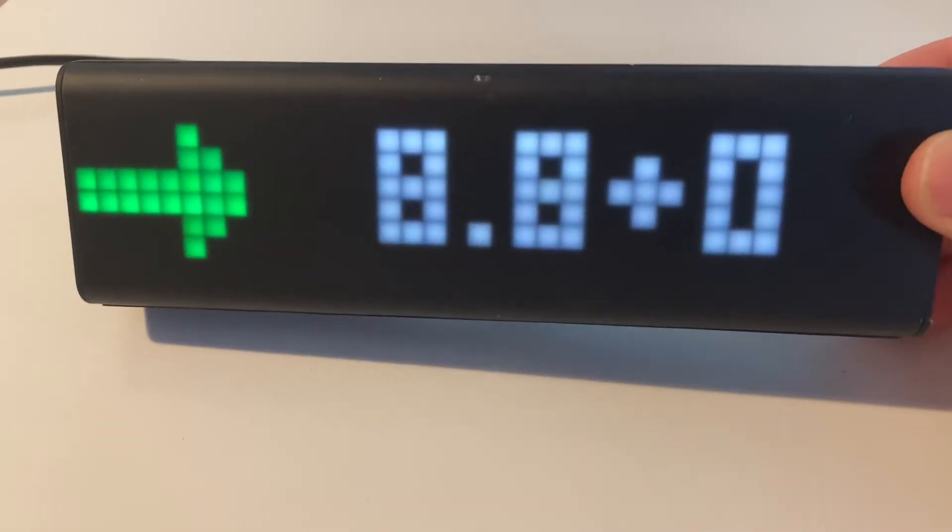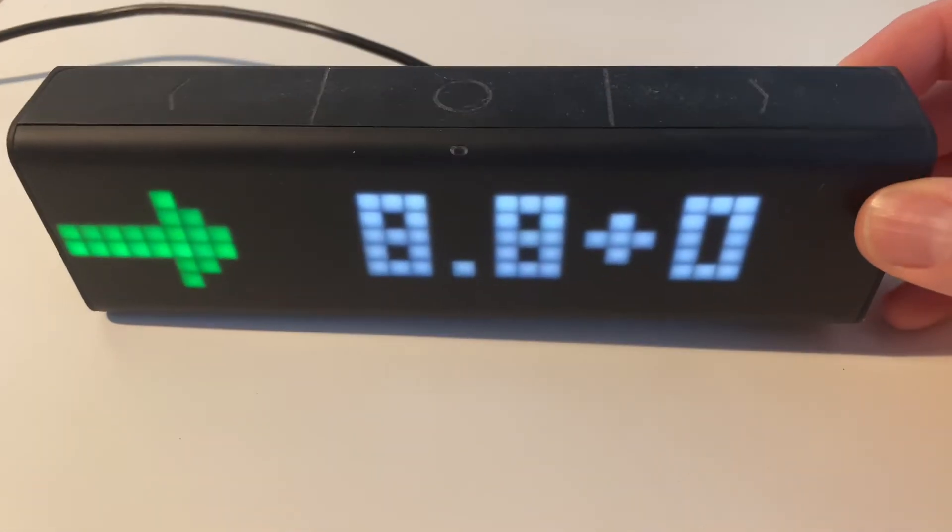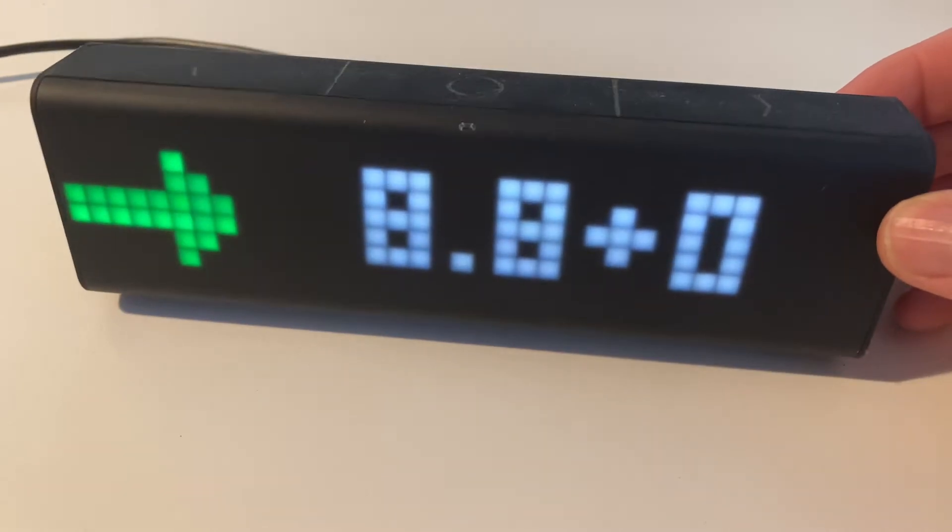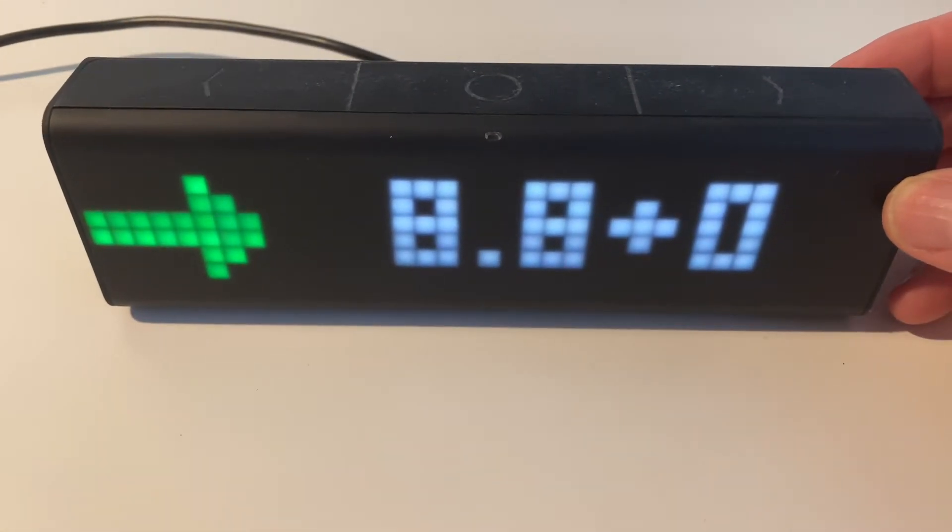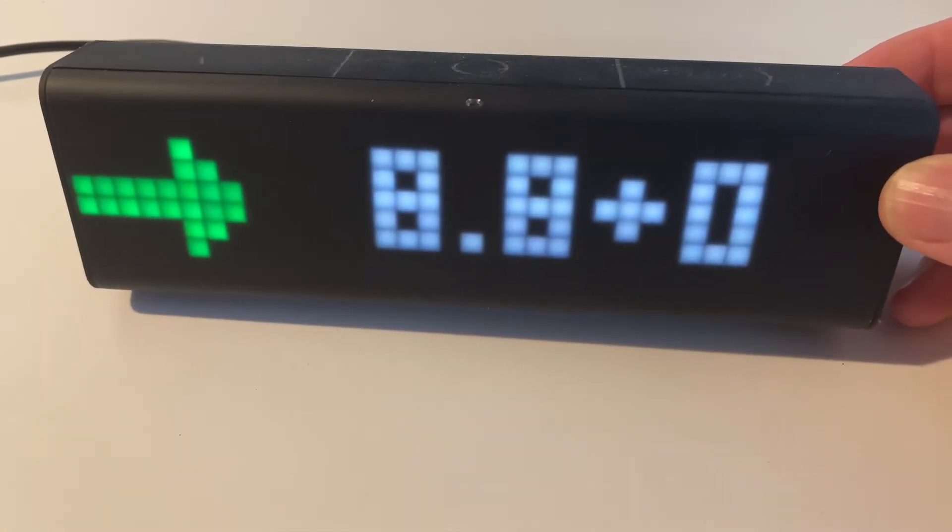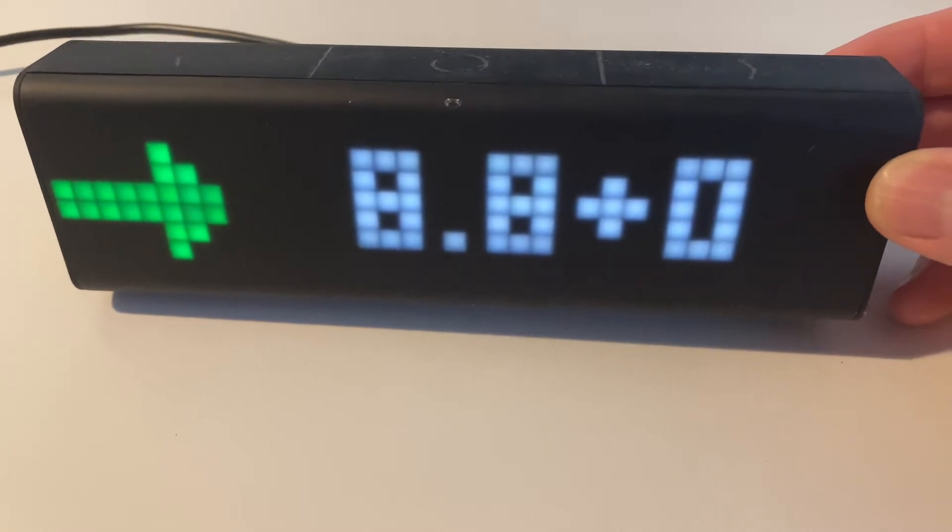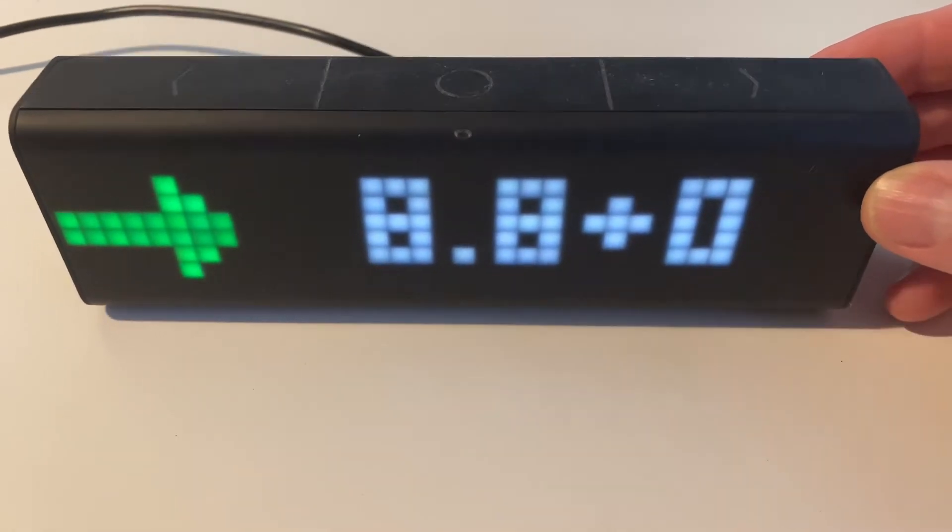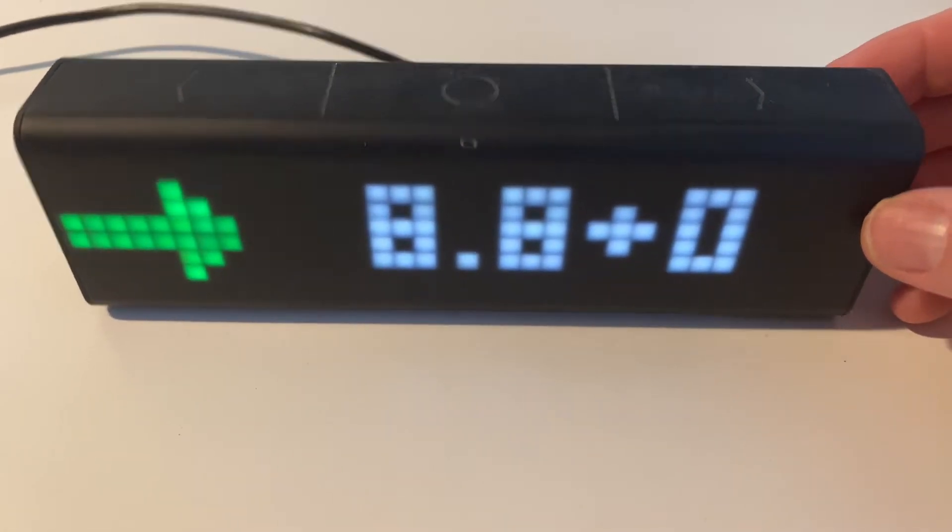This is basically a device that you can configure to talk to Nightscout via an app that you can install, and it displays constantly your latest blood sugar readings from your Nightscout website.